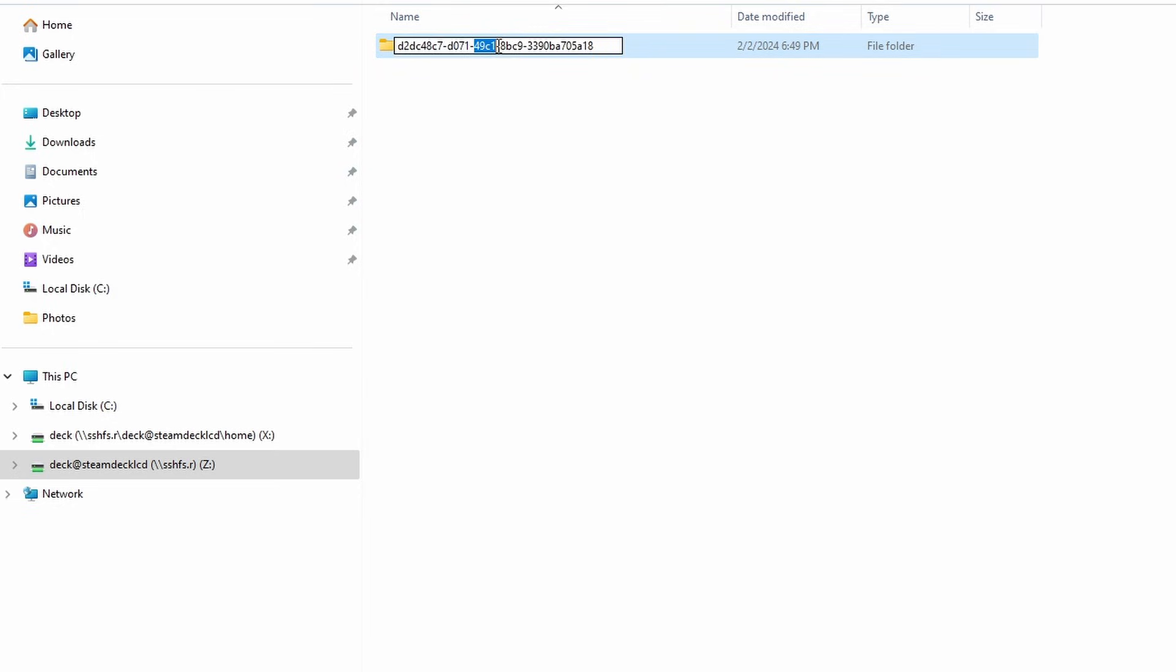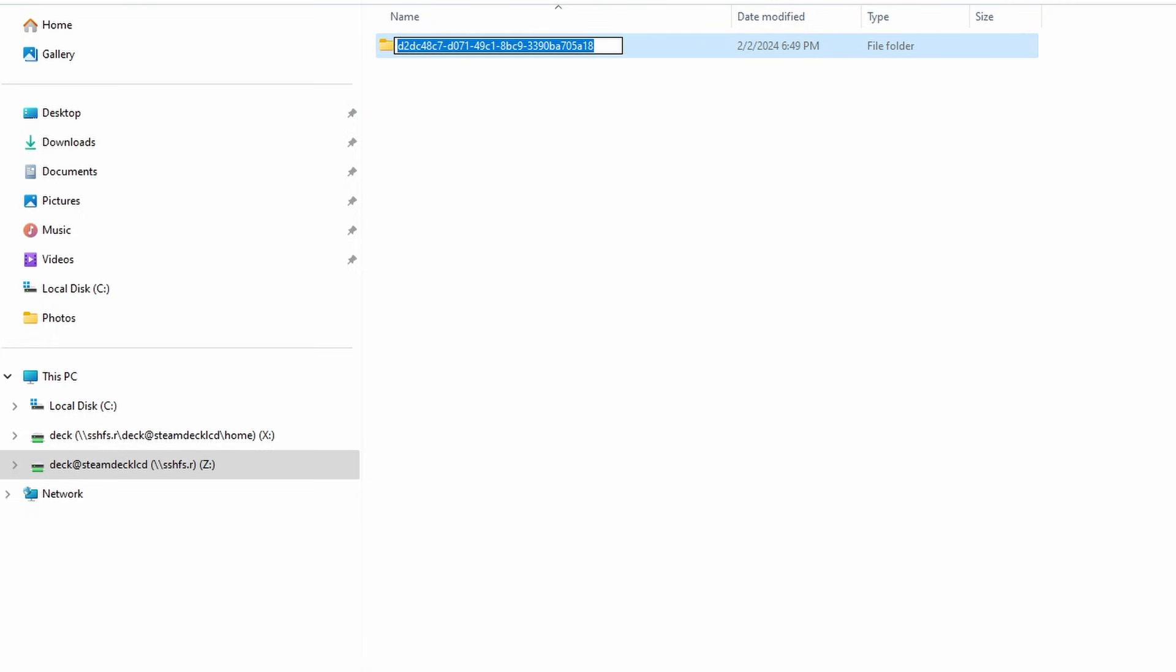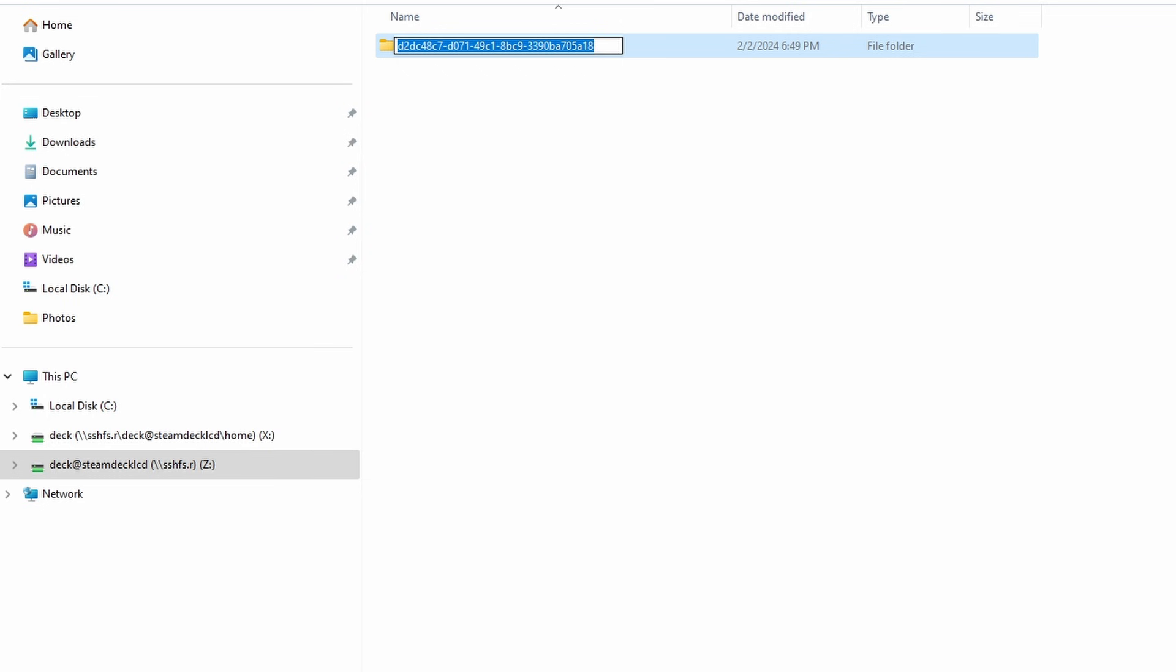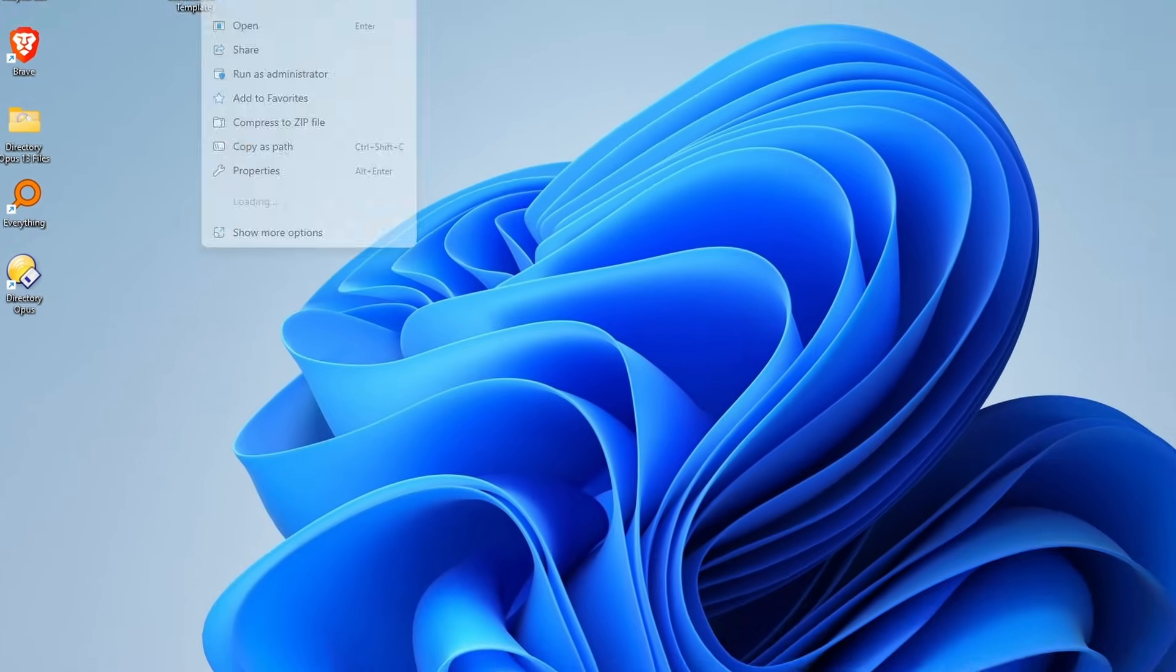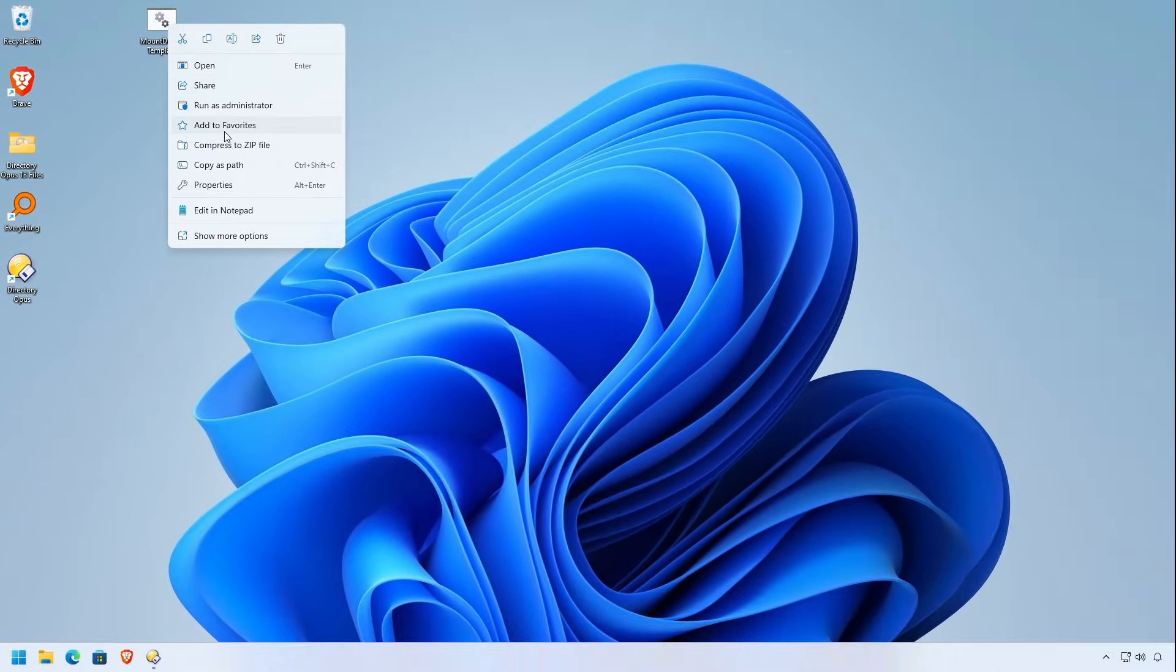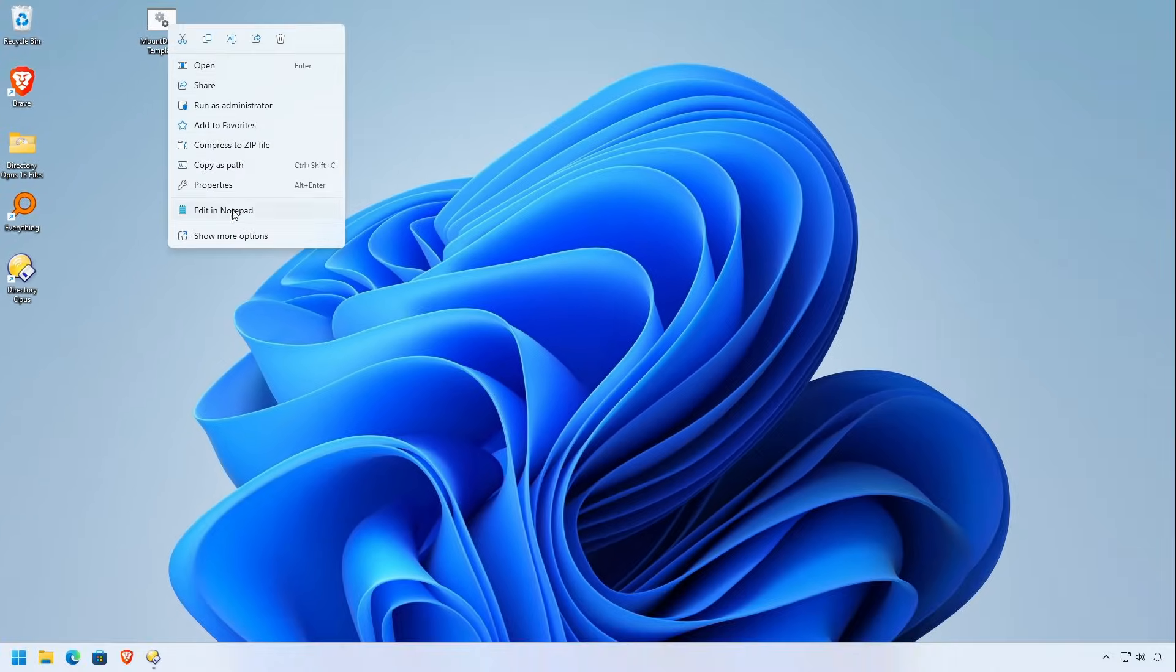So grab the folder name here. It looks like a folder, right? So grab this whole thing. This is a GUID specific to your micro SD card. You got to have this. You can't mount the fake mount point. So you have to have it.